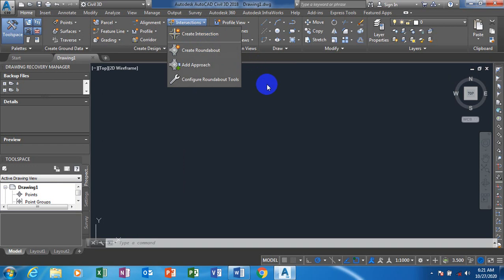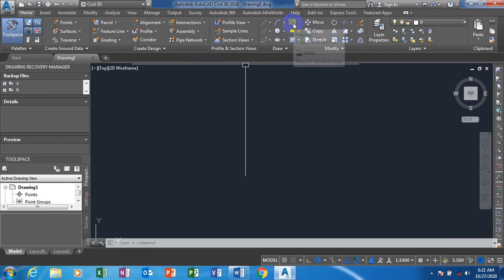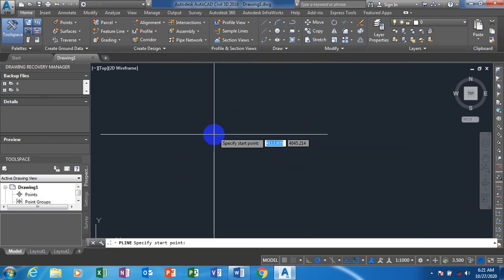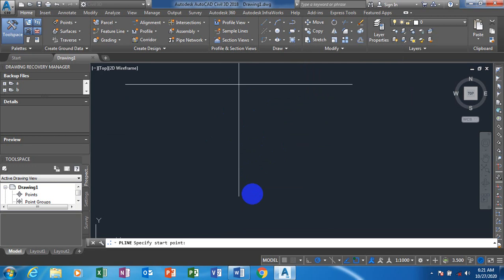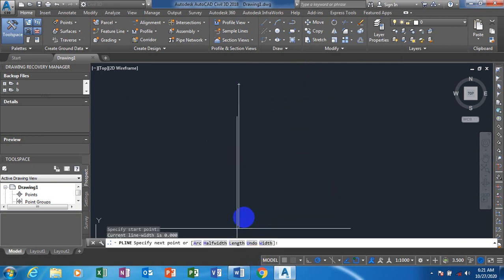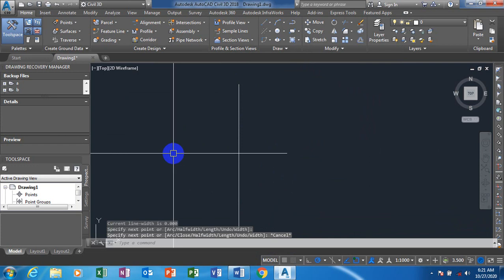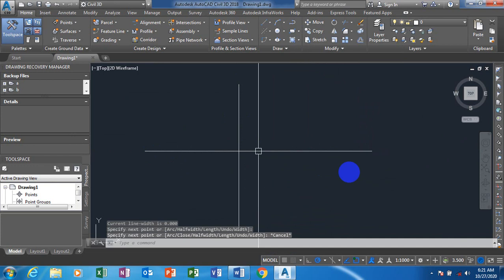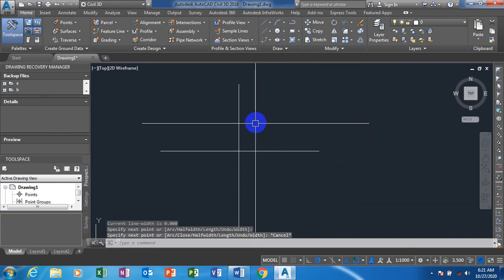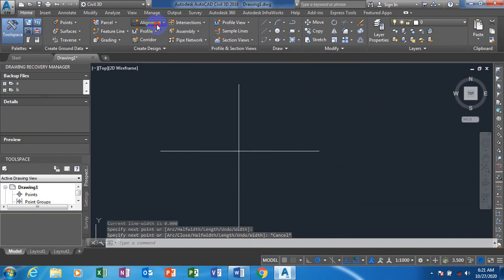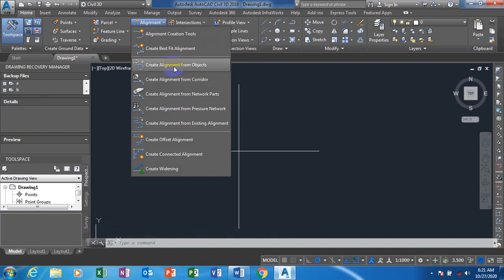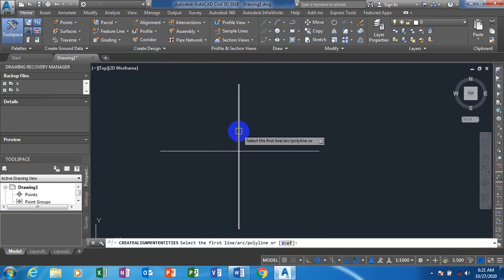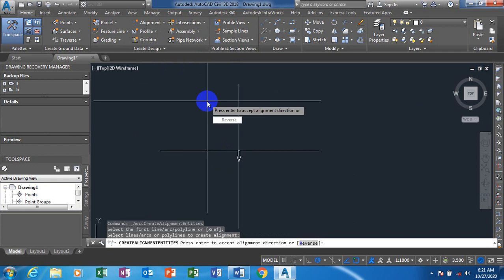Now the first thing I want to do is to actually create an alignment. I'll go to Alignment, then Create Alignment from Object, select the object, and press Enter. You can see the arrow indicating the direction — it is coming downward.